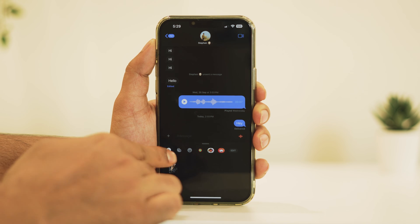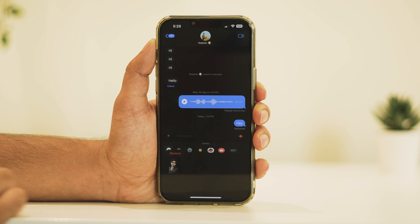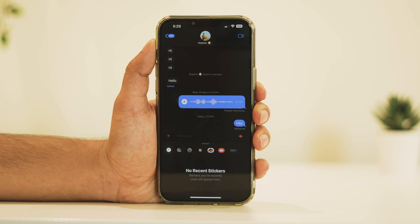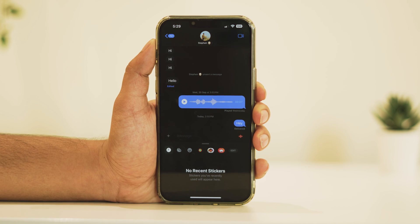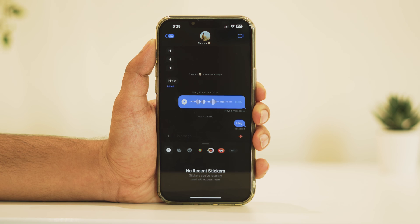To delete a sticker from this section, long press on an unwanted sticker and tap on remove. The selected sticker will now be deleted from the stickers drawer.